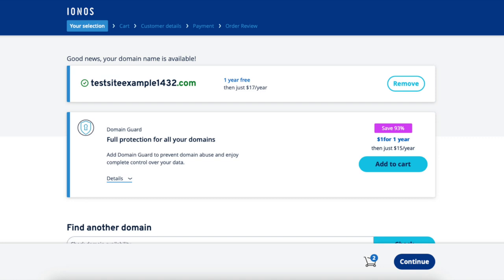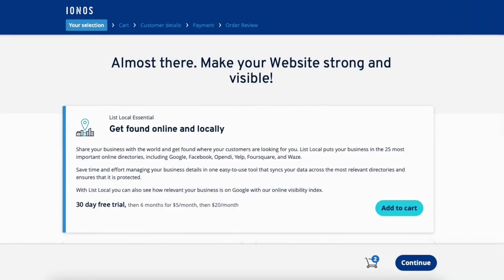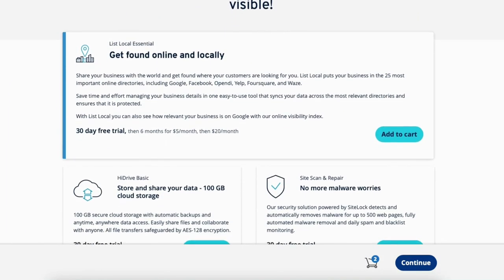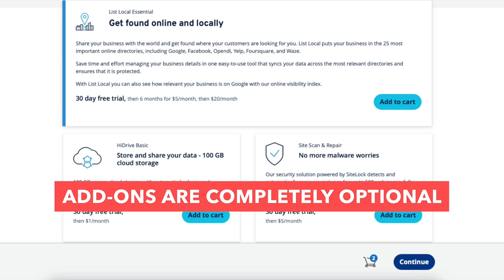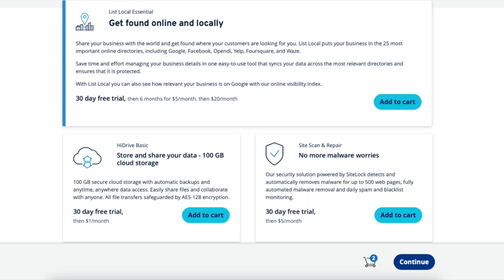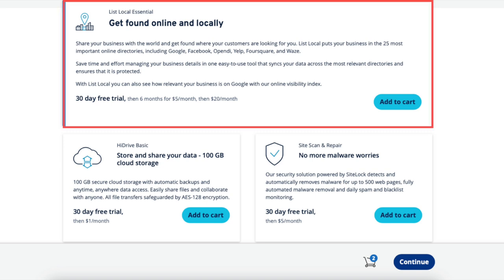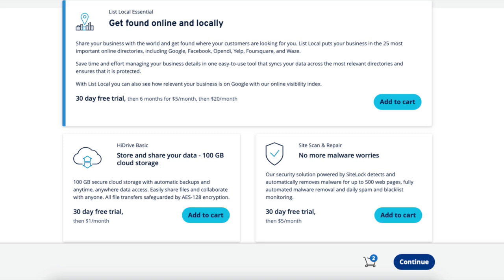Click the continue button to proceed. You'll now be on a page where it'll give you the option to add INS add-ons to your web hosting purchase. These are completely optional and up to you whether you want any or not. The first add-on is List Local Essential, which will share your business with the 25 most important directories. This add-on can save you time as it'll sync your business information with these directories instead of individually creating accounts for each directory and managing on its own.